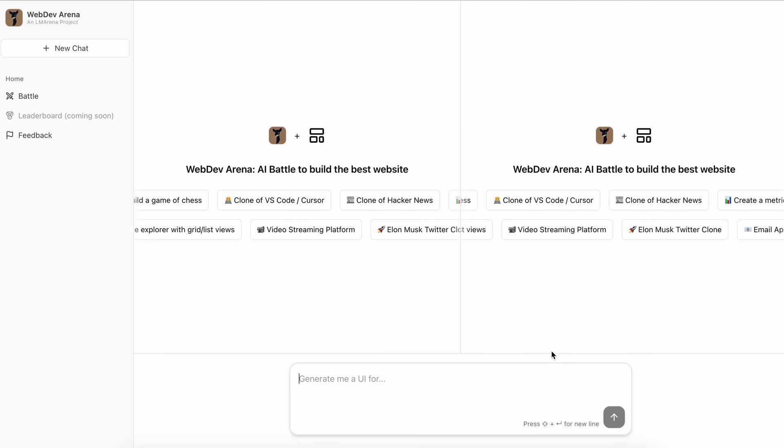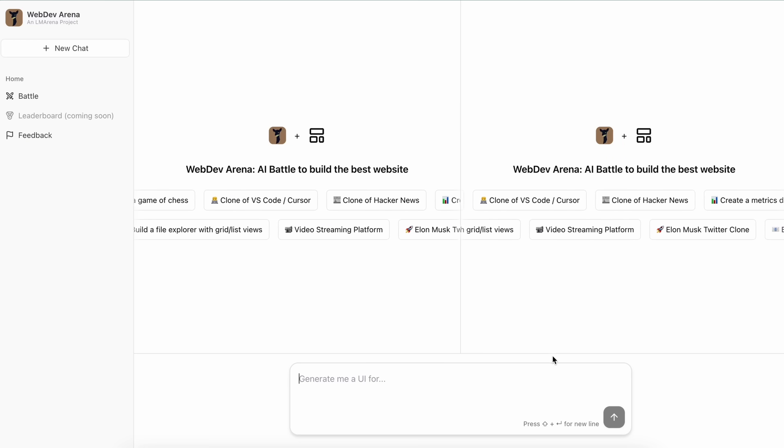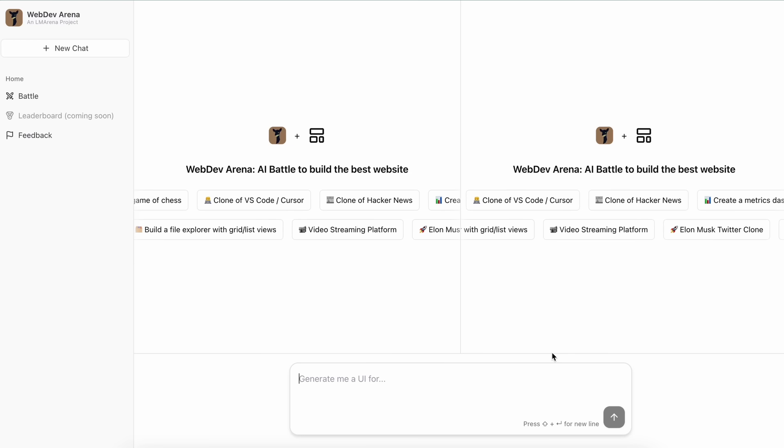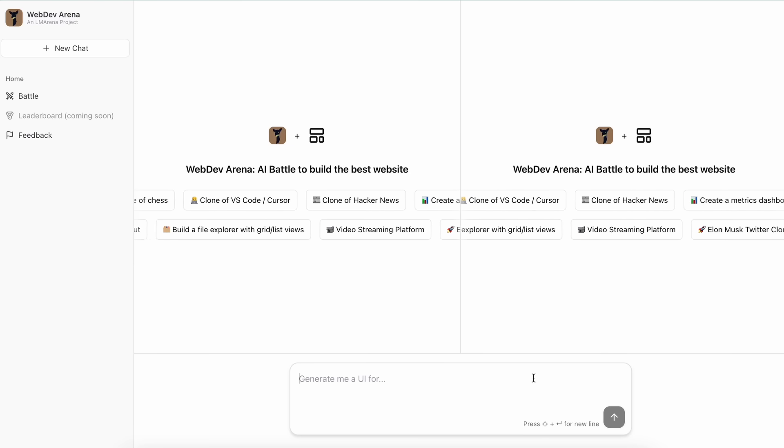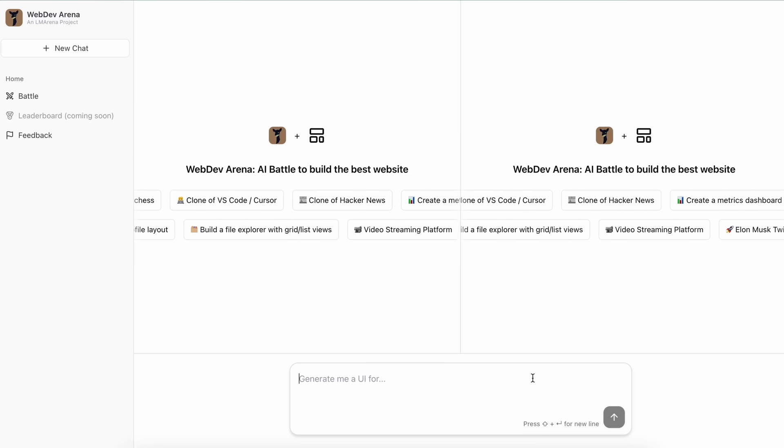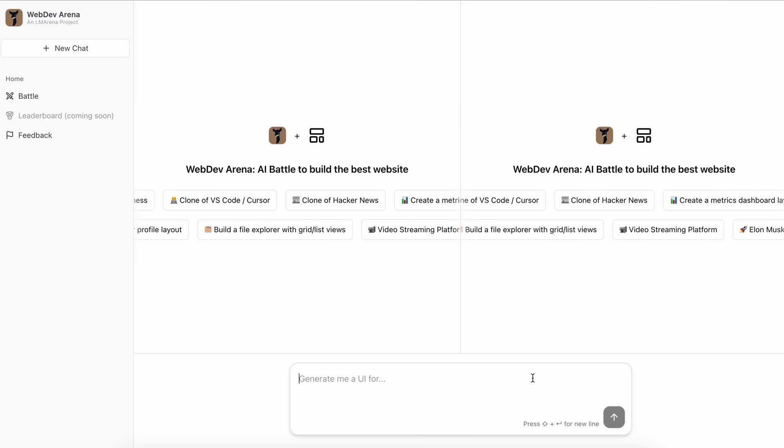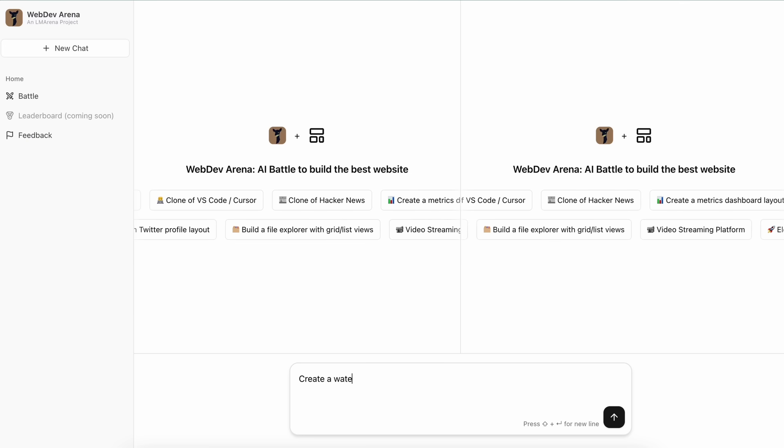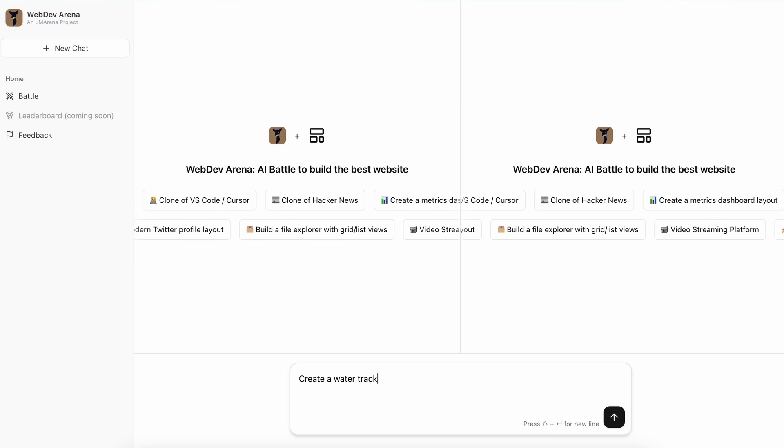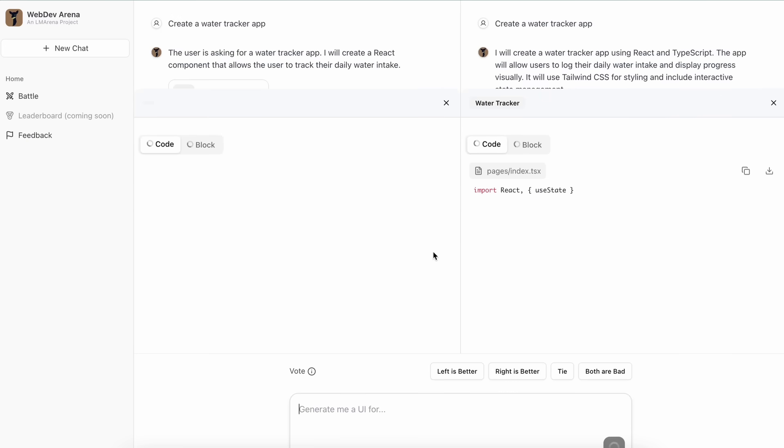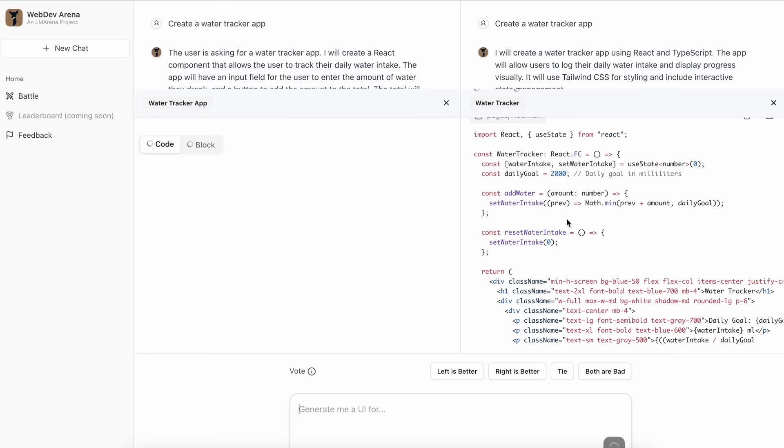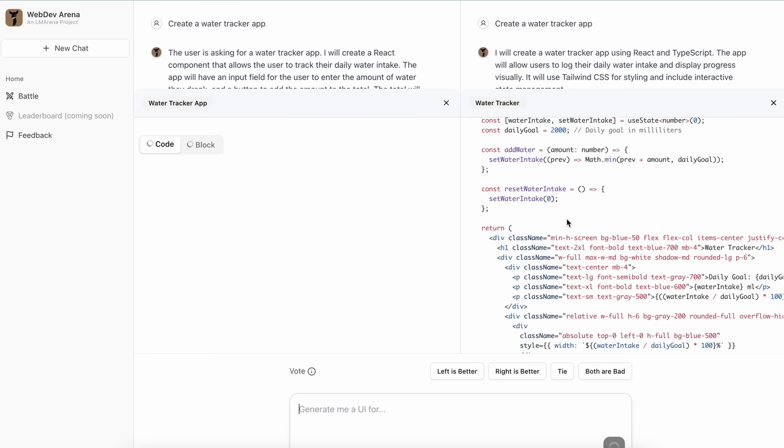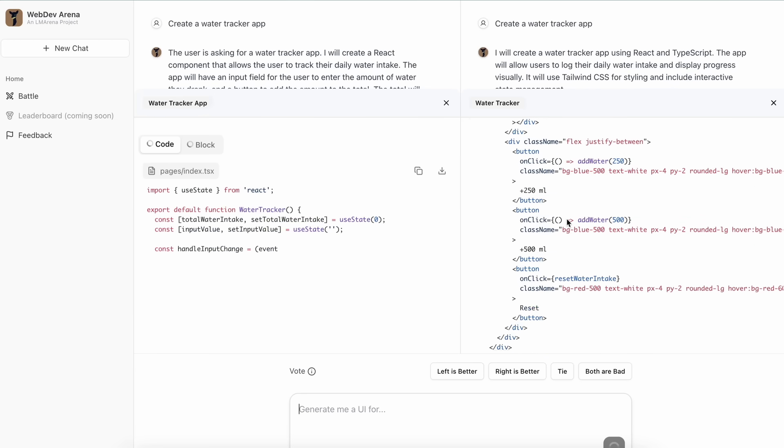It doesn't matter how long it is or anything like that. So let's write a simple prompt to create a good-looking water tracker app. Once you've written it, you can just send in the prompt and then you'll see that both the models over here start generating the code. You can see them being streamed here.